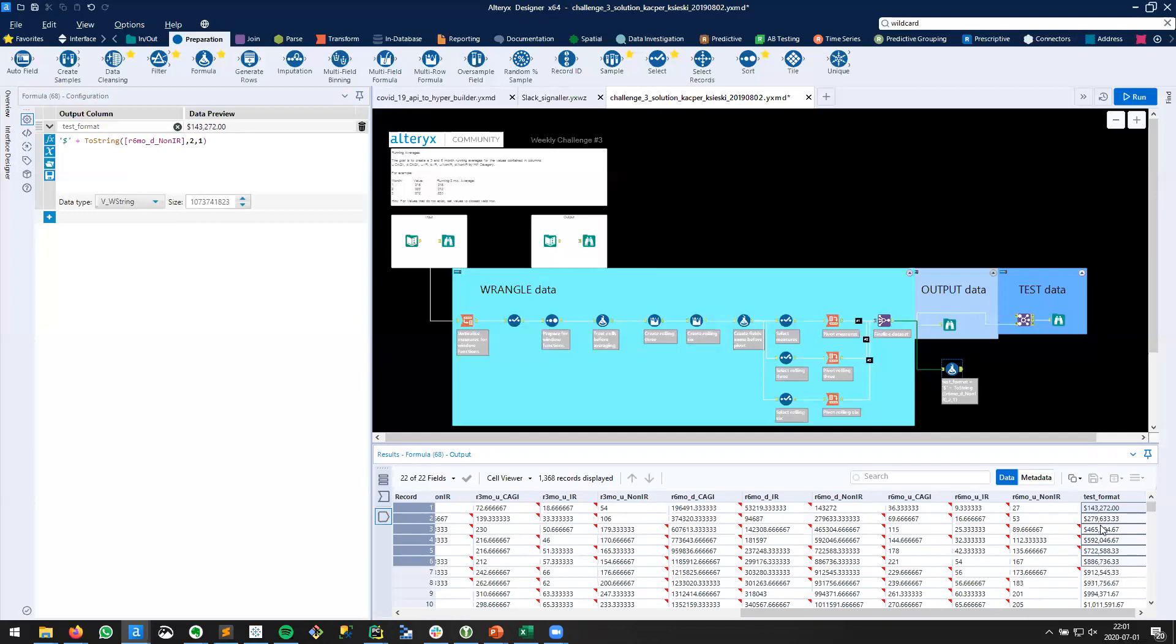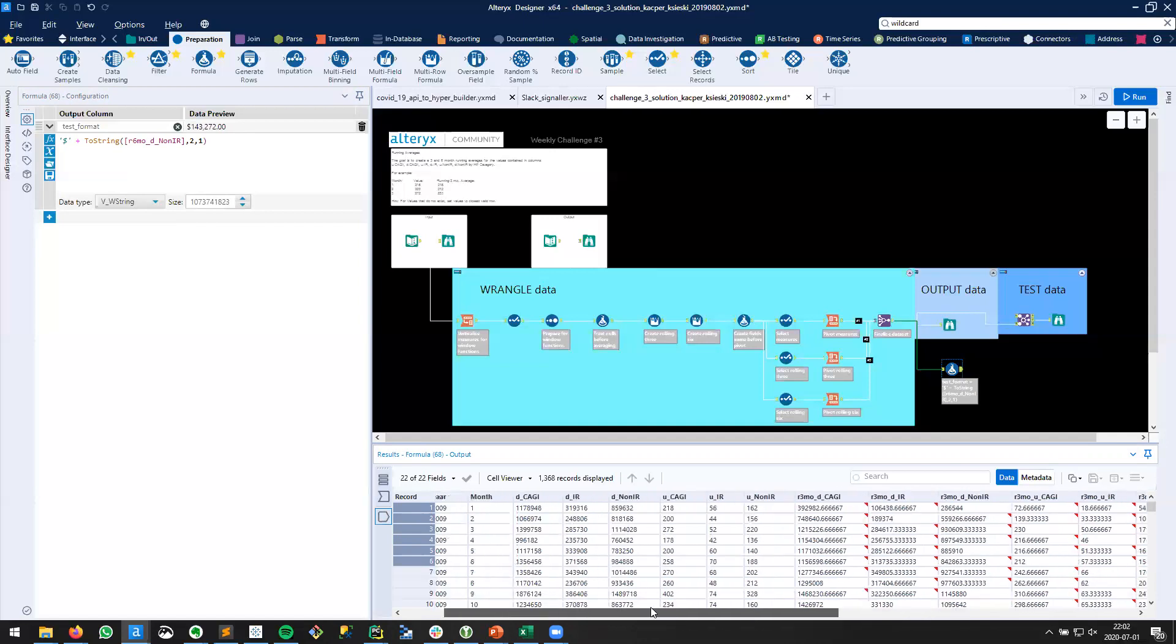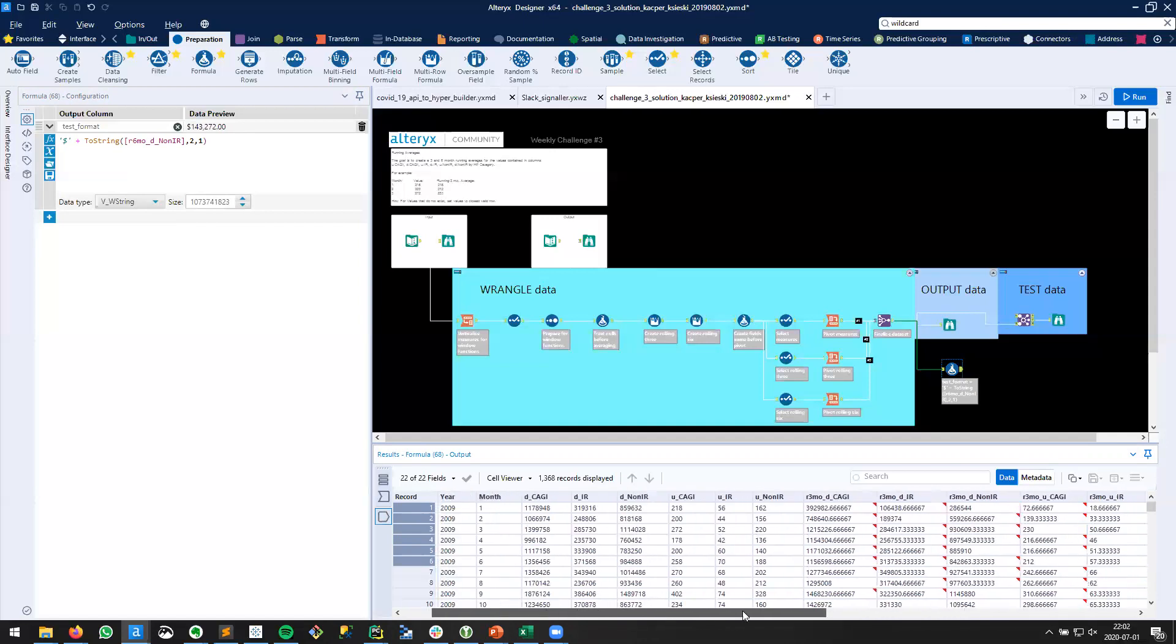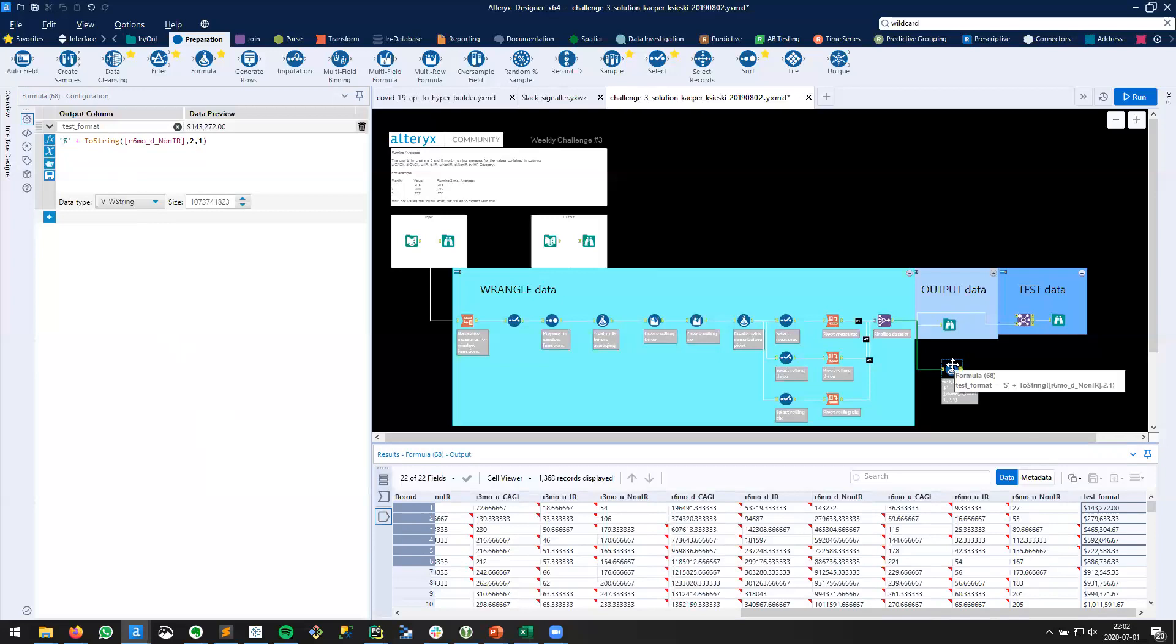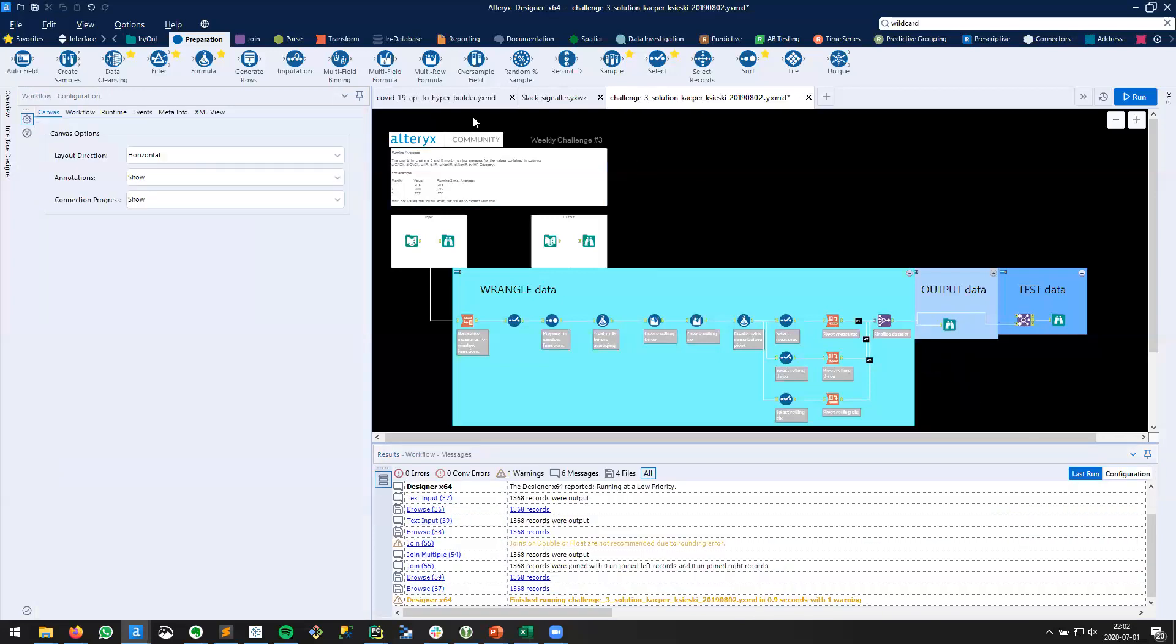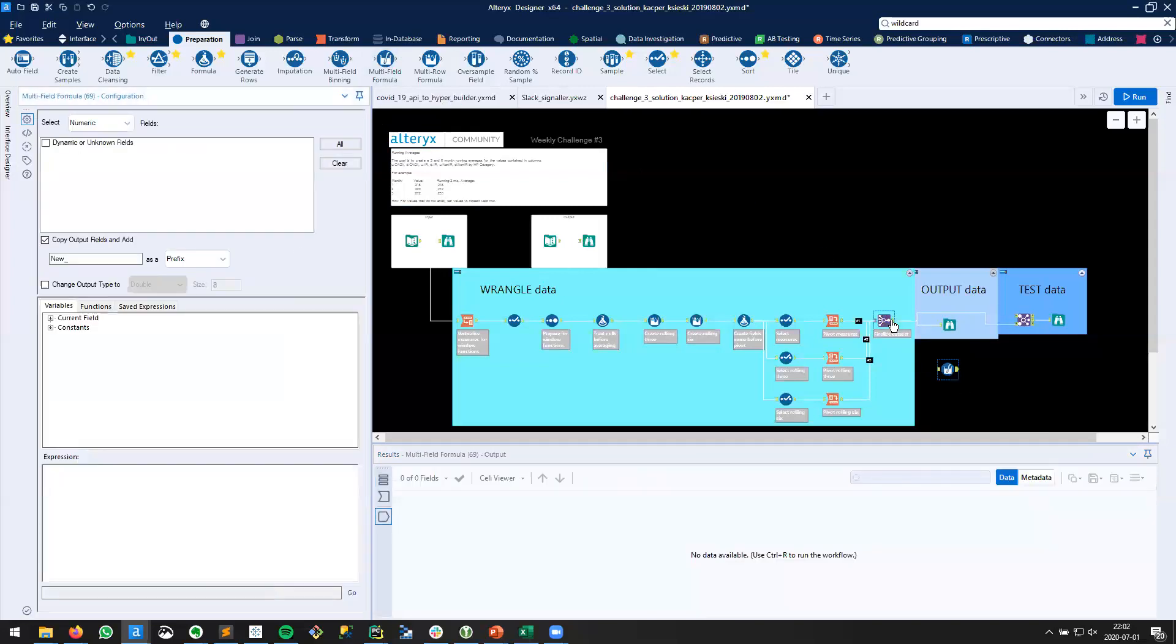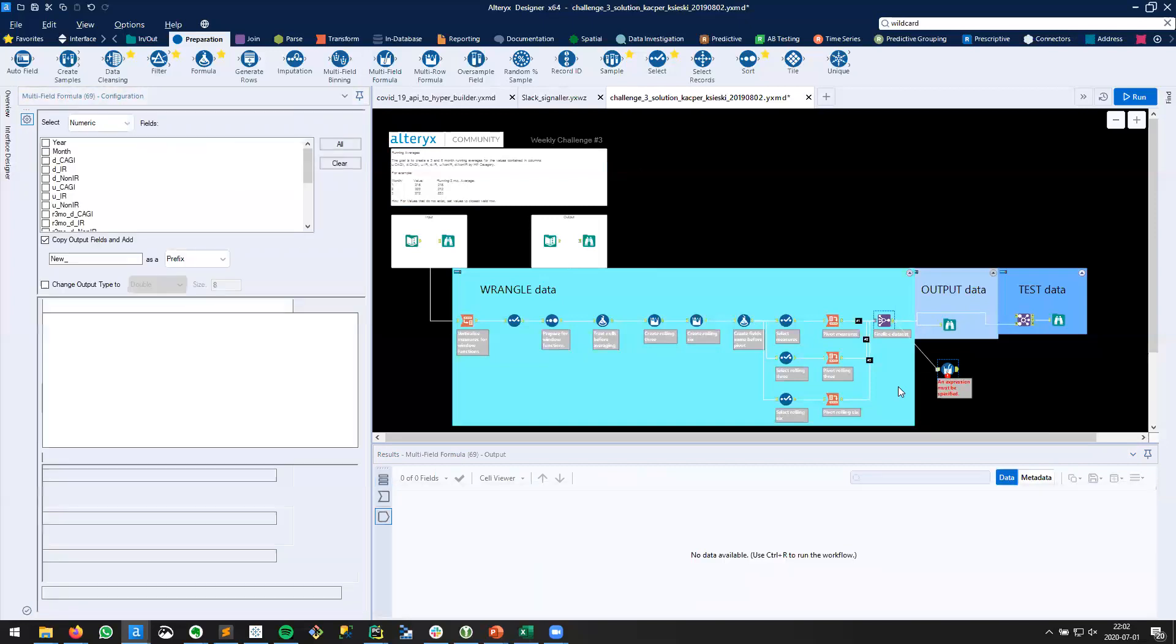The problem is that we want to repeat this for all of these fields. And we have many. So you might imagine that this is going to be quite tedious. Well, there are a bunch of ways that we can do this more dynamically with less effort. I'm going to show you one of the more powerful methods. So I'll get rid of this formula tool and add a multi-field formula tool.